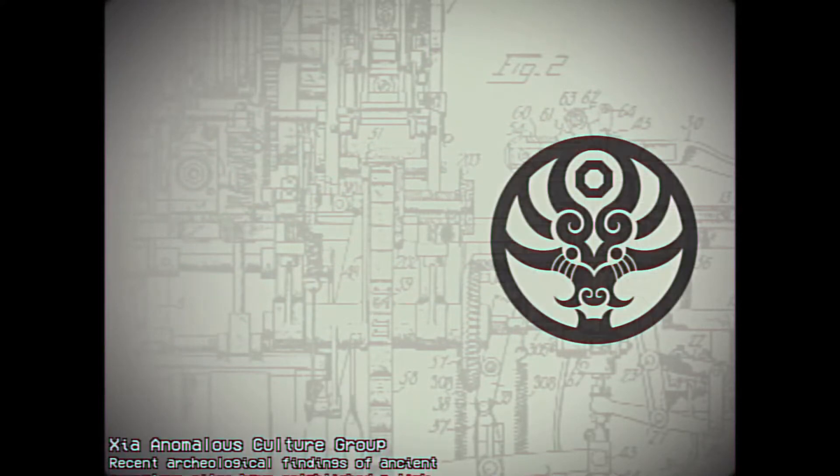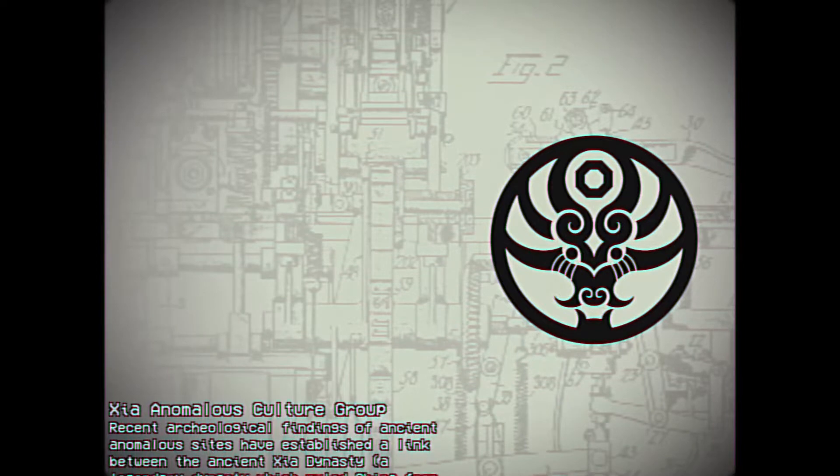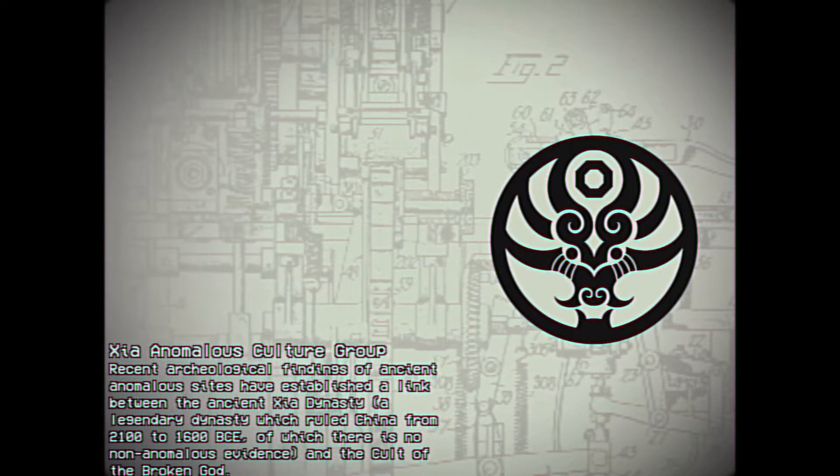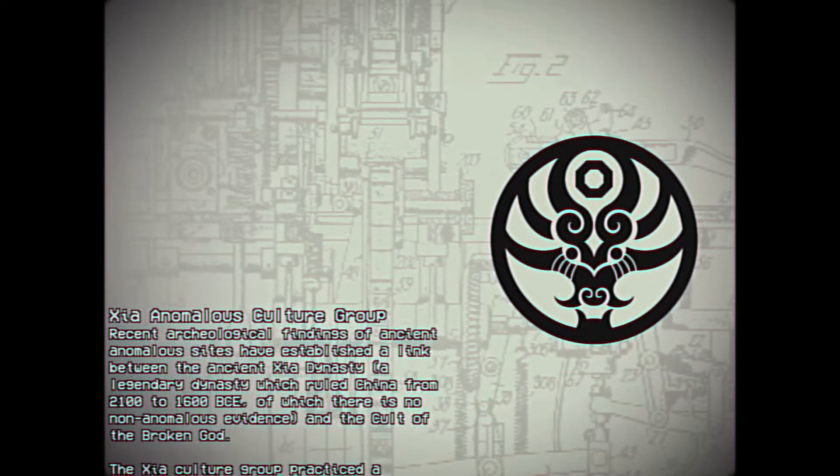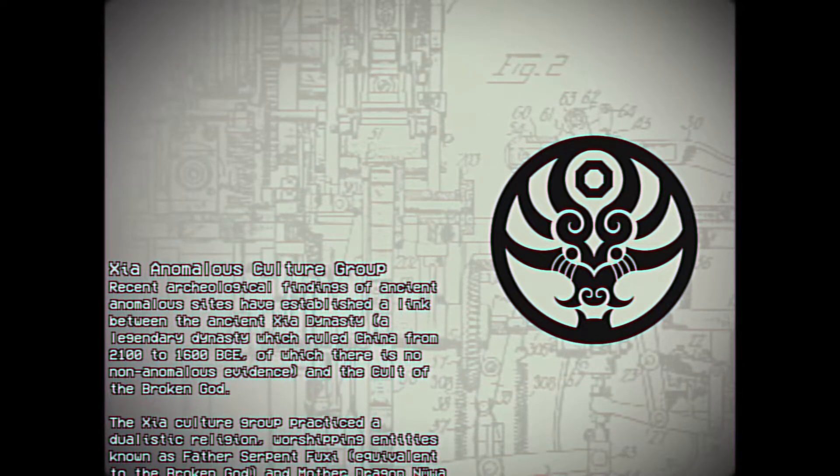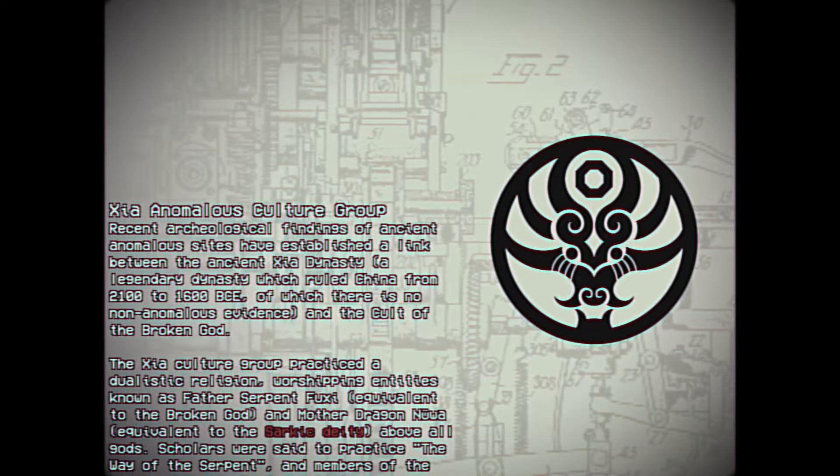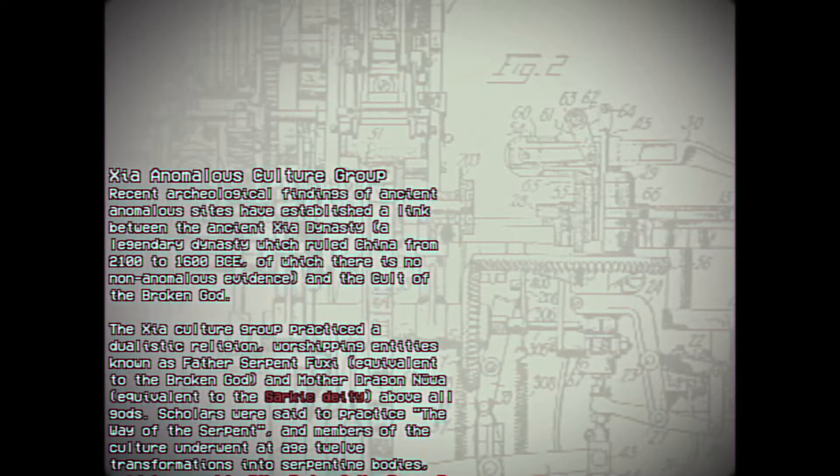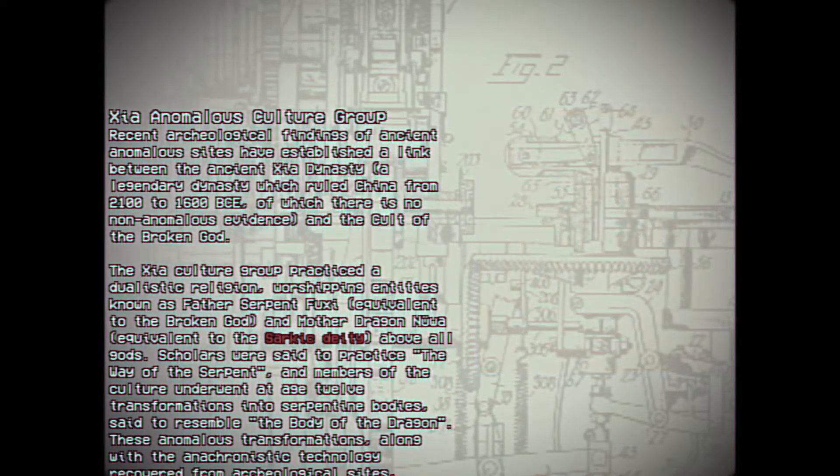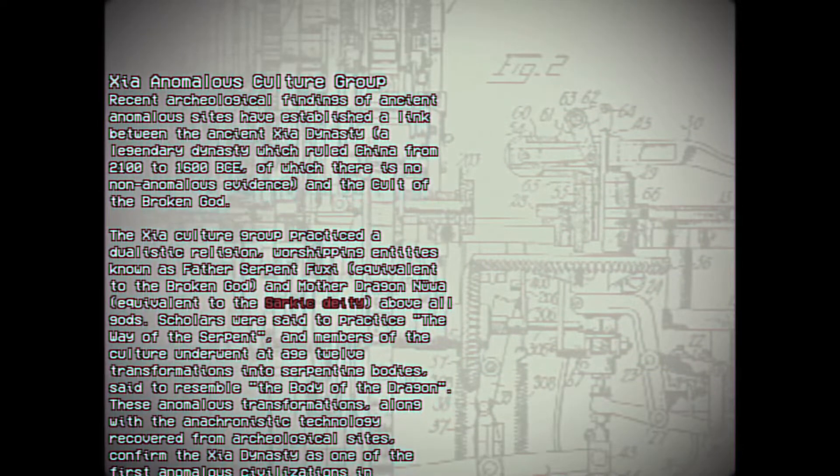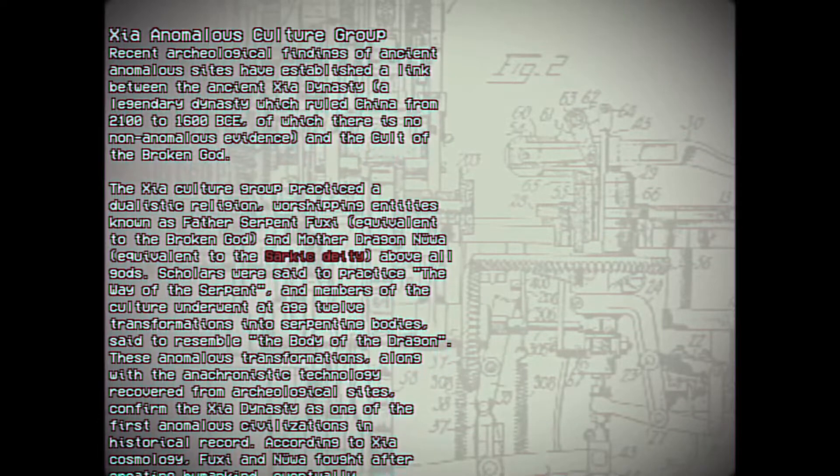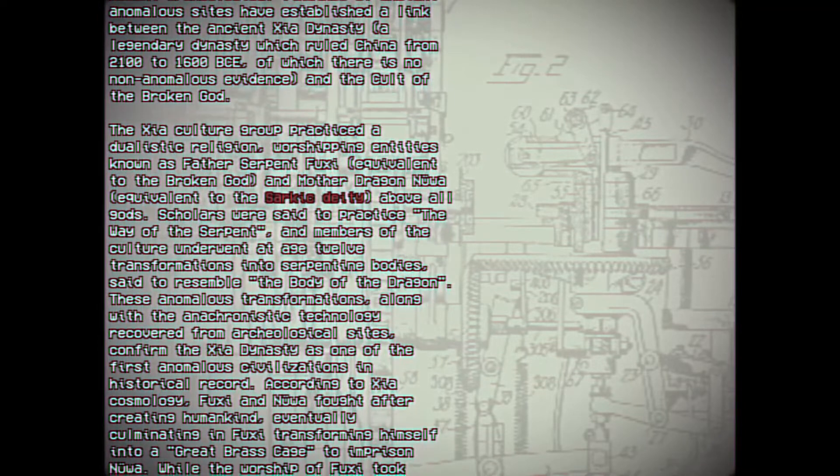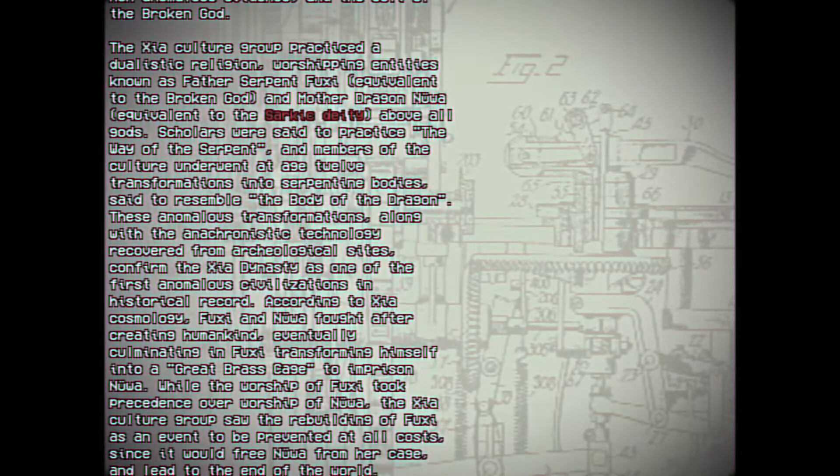Sha Anomalous Culture Group. Recent archaeological findings of ancient anomalous sites have established a link between the ancient Sha dynasty, a legendary dynasty which ruled China from 2100 to 1600 BCE, of which there is no non-anomalous evidence, and the cult of the Broken God. The Sha culture group practiced a dualistic religion, worshipping entities known as Father Serpent Fushi, equivalent to the Broken God, and Mother Dragon Nuwa, equivalent to the Sarkic deity, above all gods. Scholars were said to practice the Way of the Serpent, and members of the culture underwent at age 12 transformations into serpentine bodies, said to resemble the body of the dragon. These anomalous transformations, along with the anachronistic technology recovered from archaeological sites, confirm the Sha dynasty is one of the first anomalous civilizations in historical record.